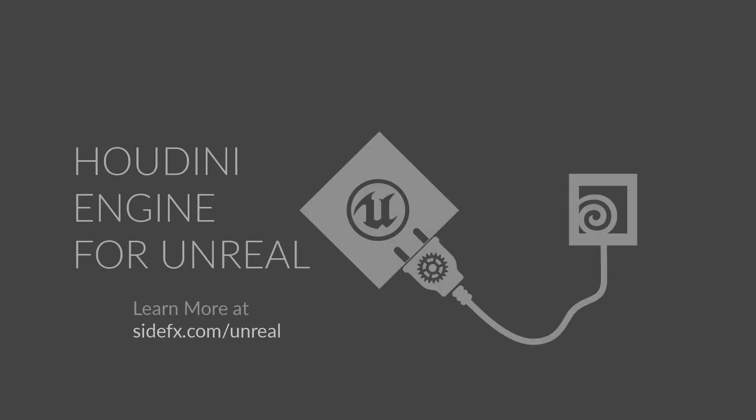Come and experience Houdini Engine for Unreal for yourself. Visit sideeffects.com slash unreal, where you can learn how to download and install the plugin, and access the starter kit assets seen in this video.